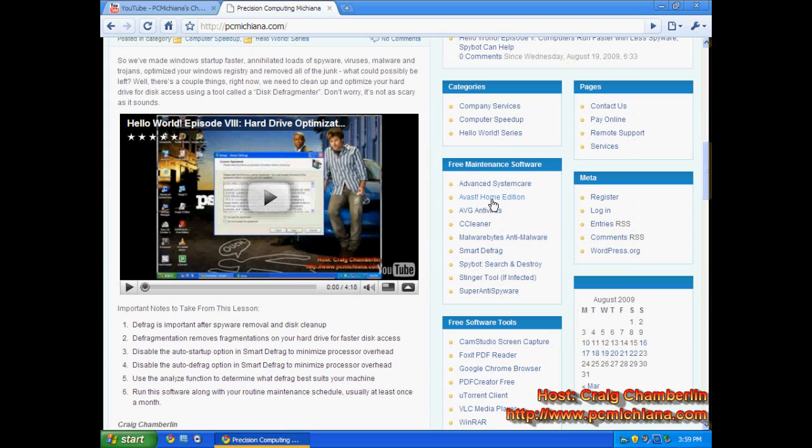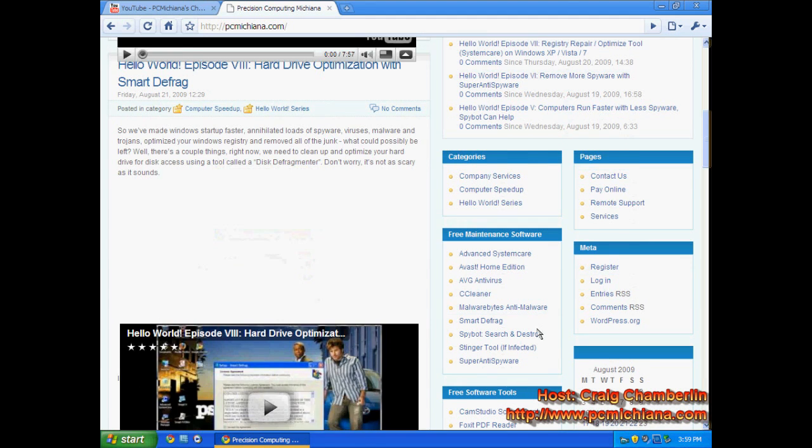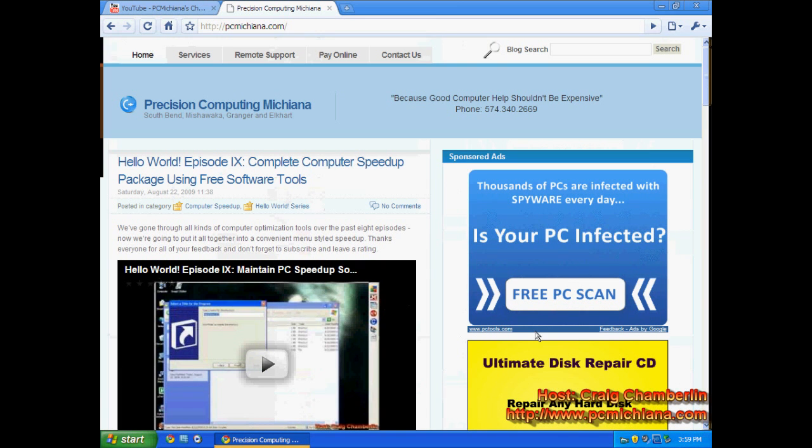We're going to talk about Advanced System Care, AVG Free, Malwarebytes, SmartDefrag, SpyBot, SuperAntiSpyware—quite a bit of tools that are out there. They're all free. Everything is available for free on the internet right now. Most tools, unless you're doing really extensive, dirty, and important work, are going to clean up pretty much most of your computers.